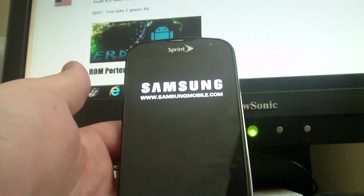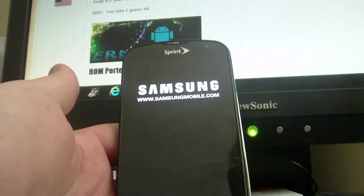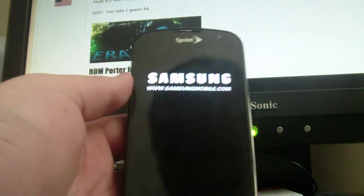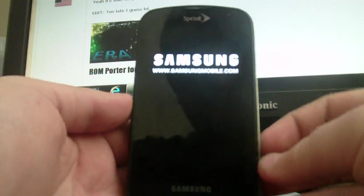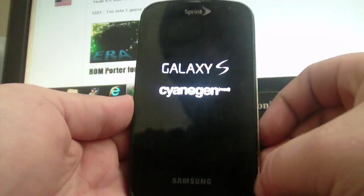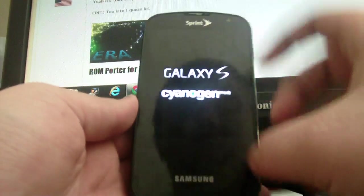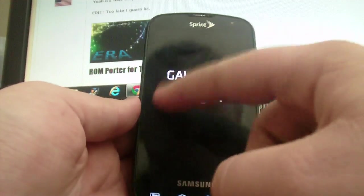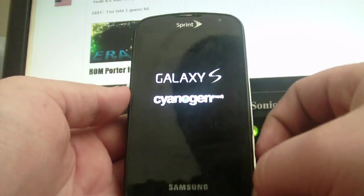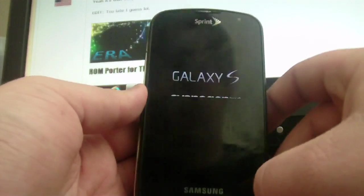You reboot into recovery and there's a special modem that you flash, or not modem, but a special kernel that you flash. And it's pretty much a Nexus 4G kernel.